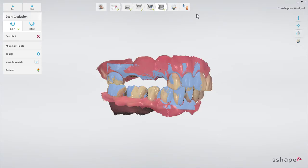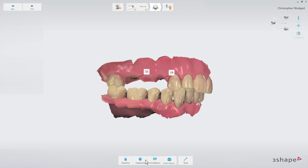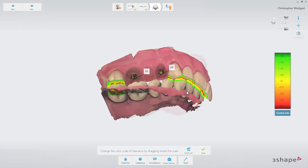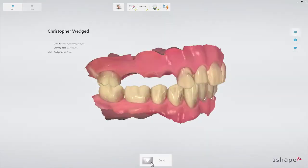Switch to the Analyze page to confirm that there is enough space for the reconstruction between the upper and lower jaw. Add some comments or take a shade measurement. Finally, switch to the Send page. After verifying the order, press the Send button. Now you know the workflow for an implant bridge. We hope this was helpful and thank you for watching.